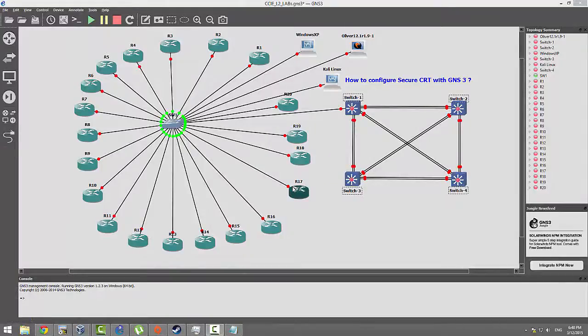Hello and welcome to my video. This is going to be how to configure SecureCRT with GNS3, so let's get started.